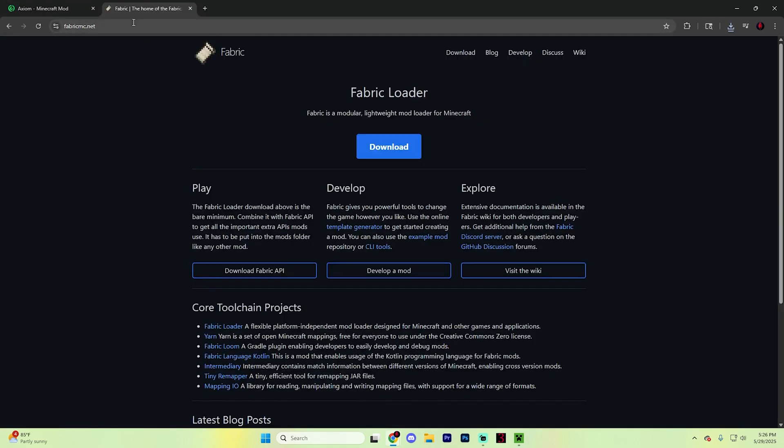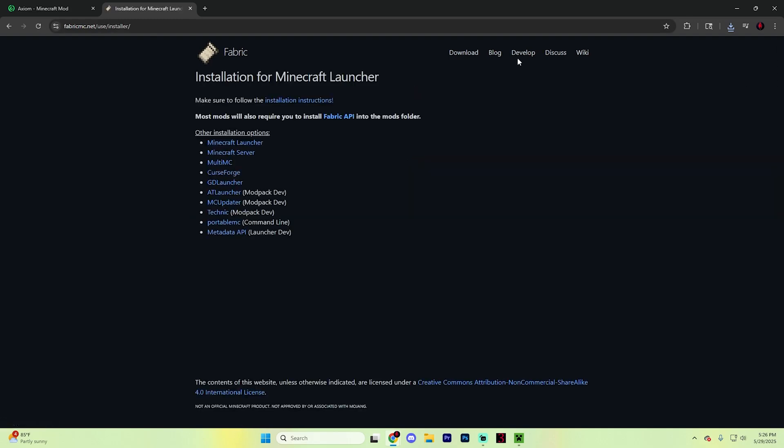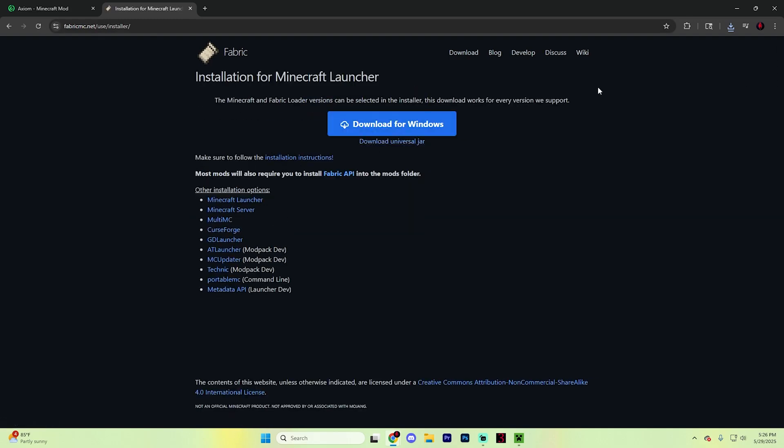Next, head to fabricmc.net to get the mod loader. Hit download, and it will automatically start downloading for Windows after you hit this button.